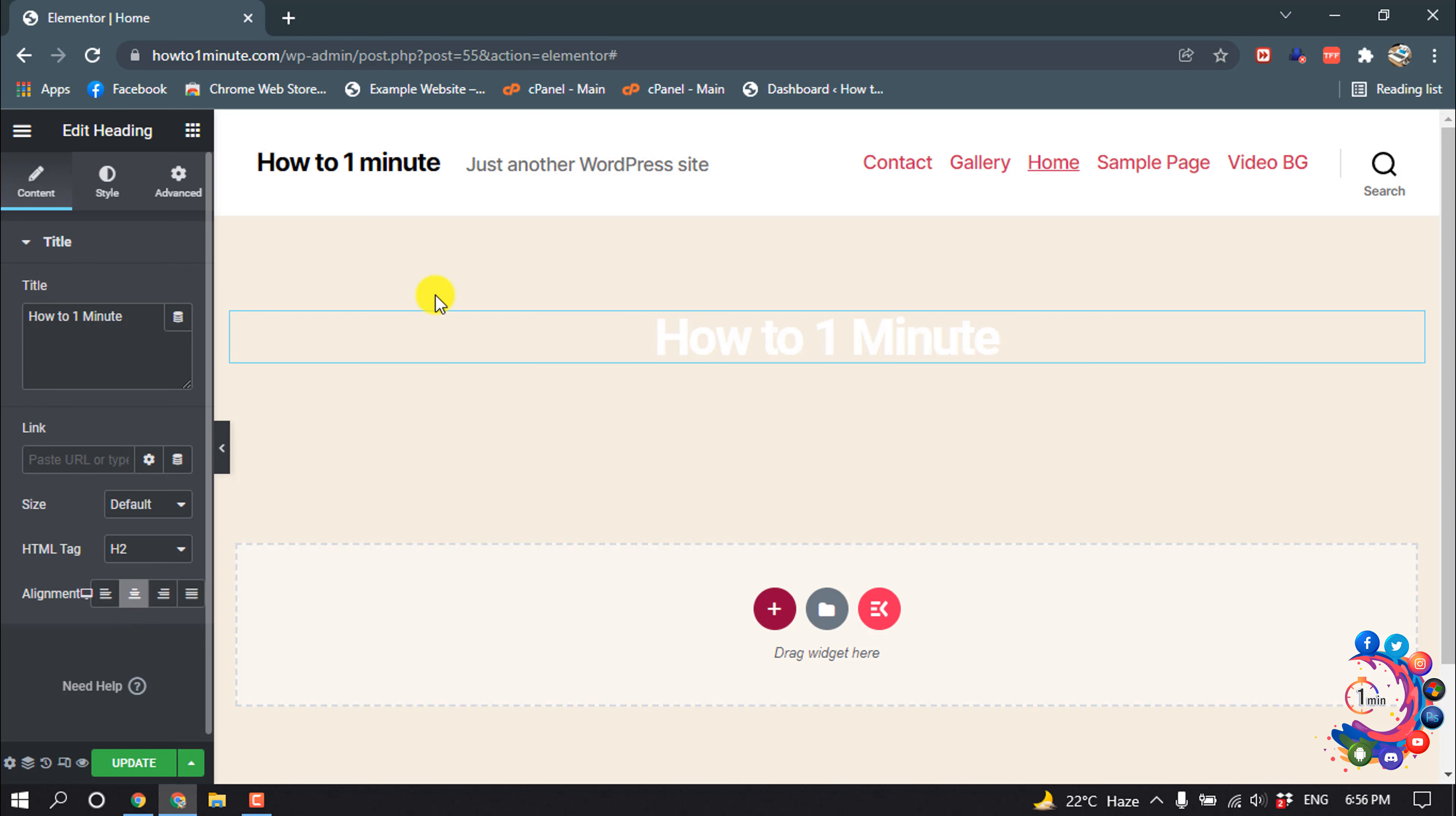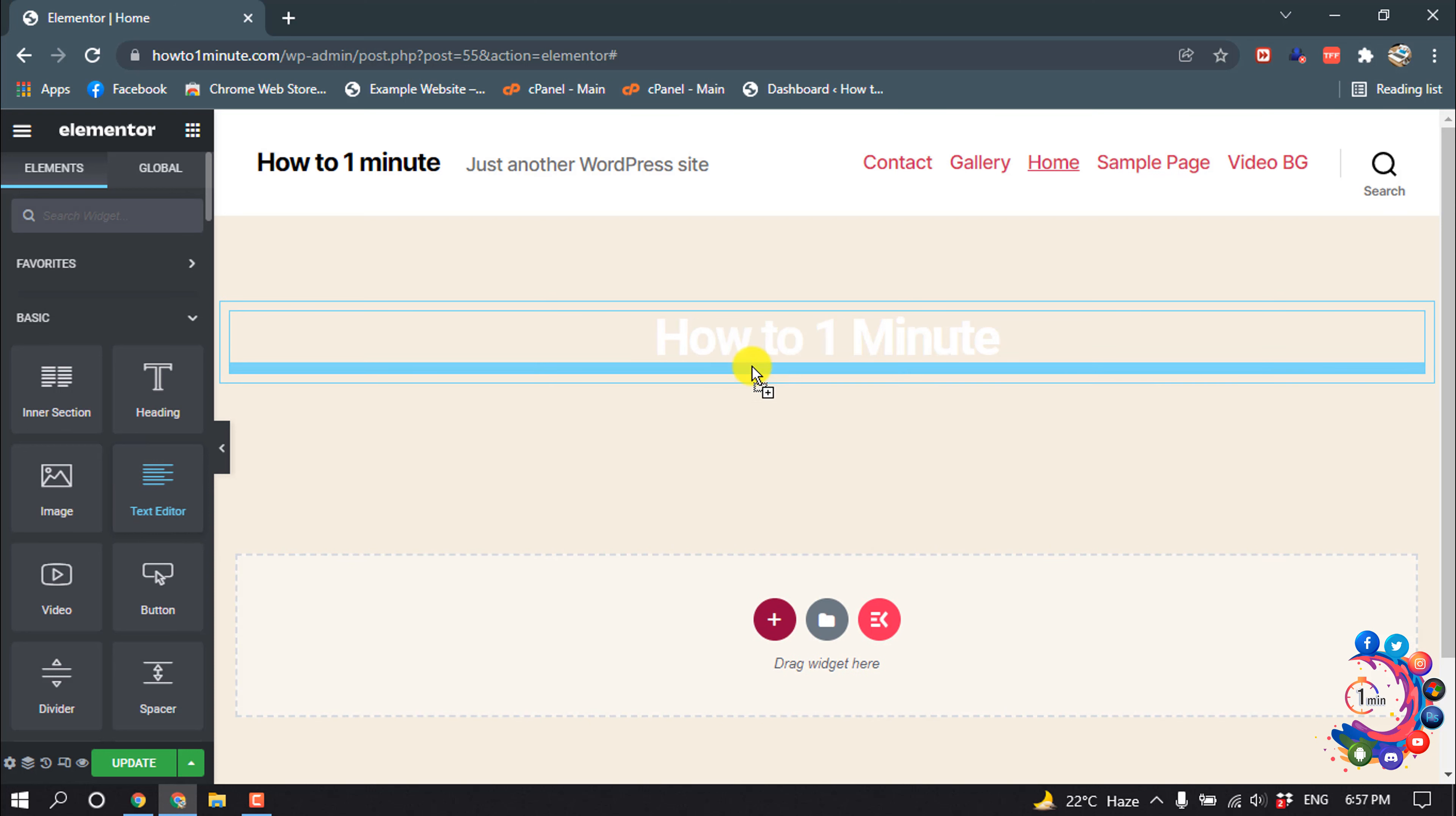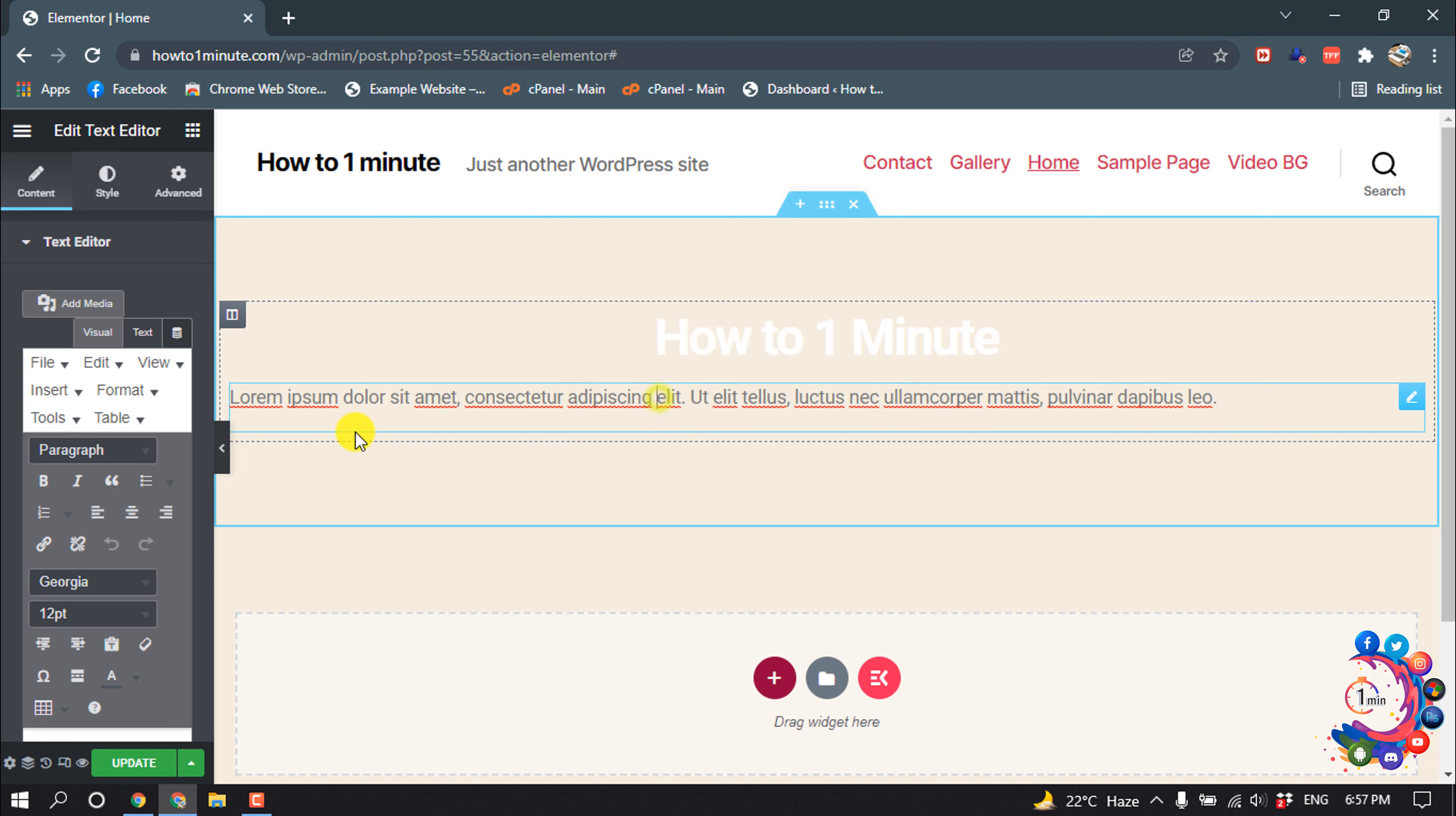I want to add a little text inside of this box, so I'm dragging this text editor here and writing your slogan.